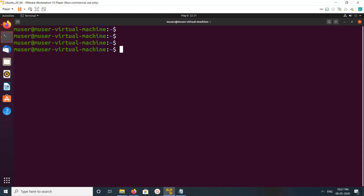Hi friends, this video shows how to install minikube on OpenBook. We can install minikube with VirtualBox and KVM. In this video, I am going to install minikube with VirtualBox, so first we need to install VirtualBox.